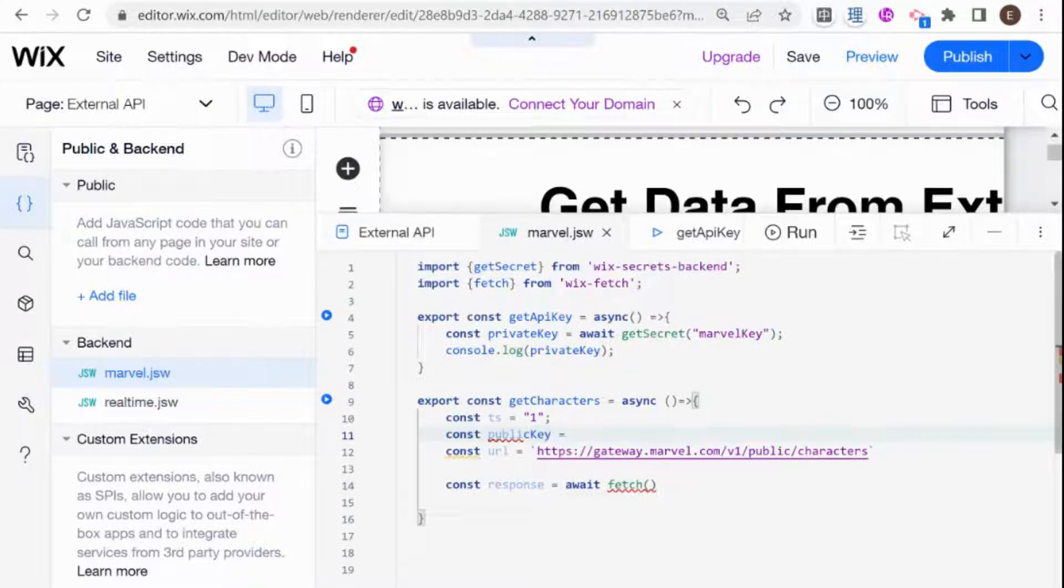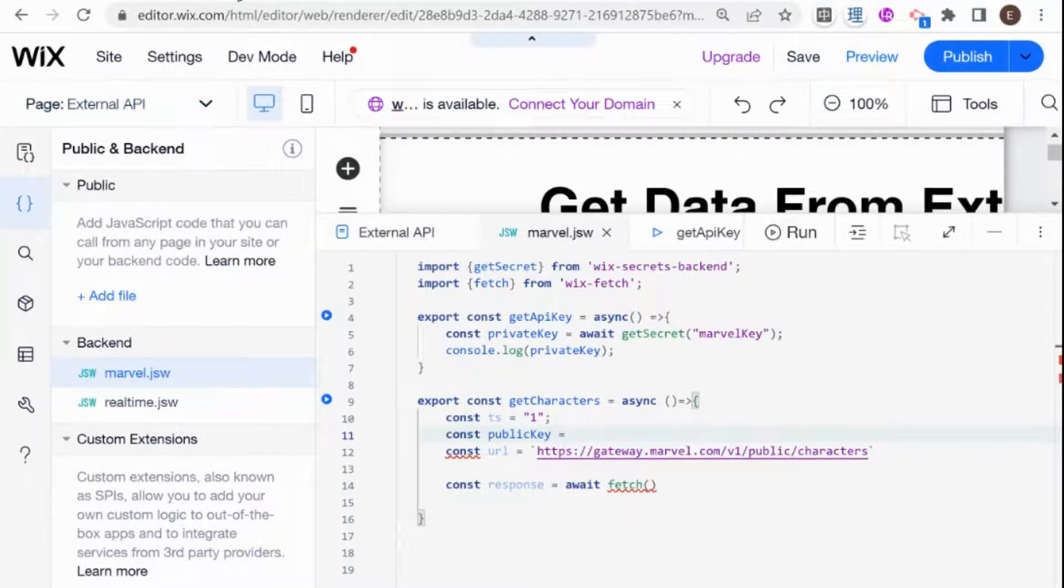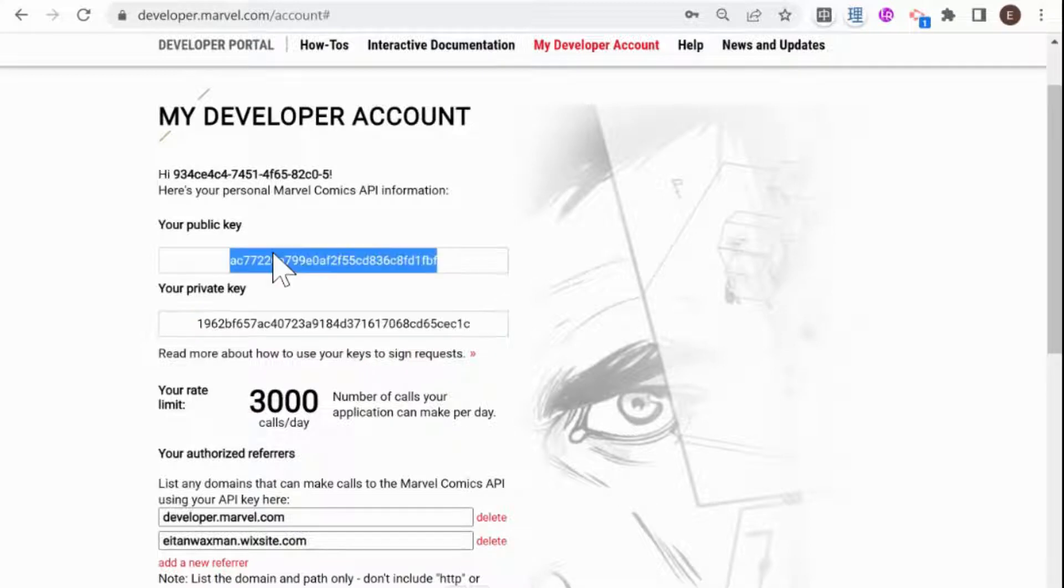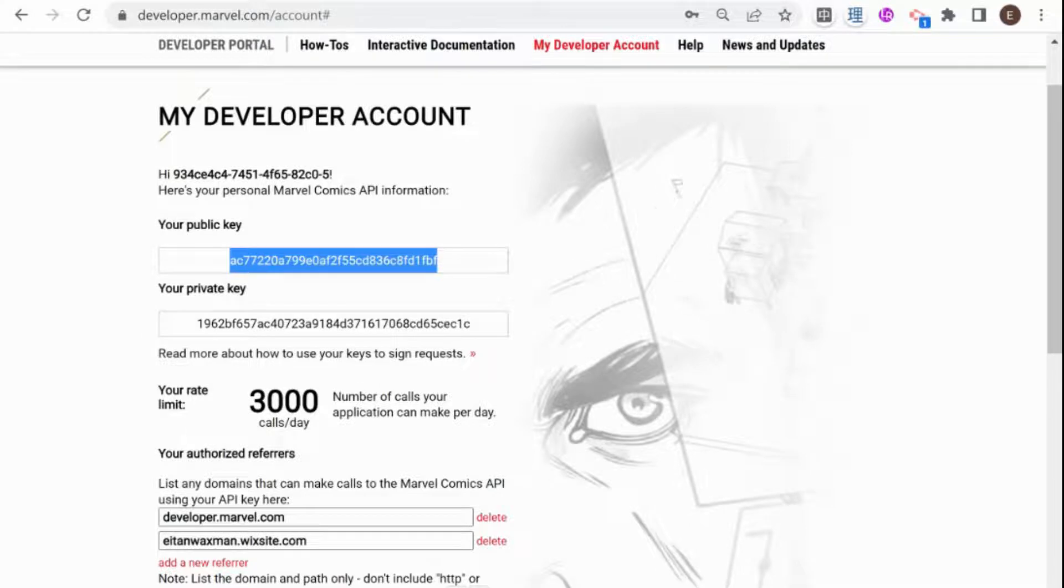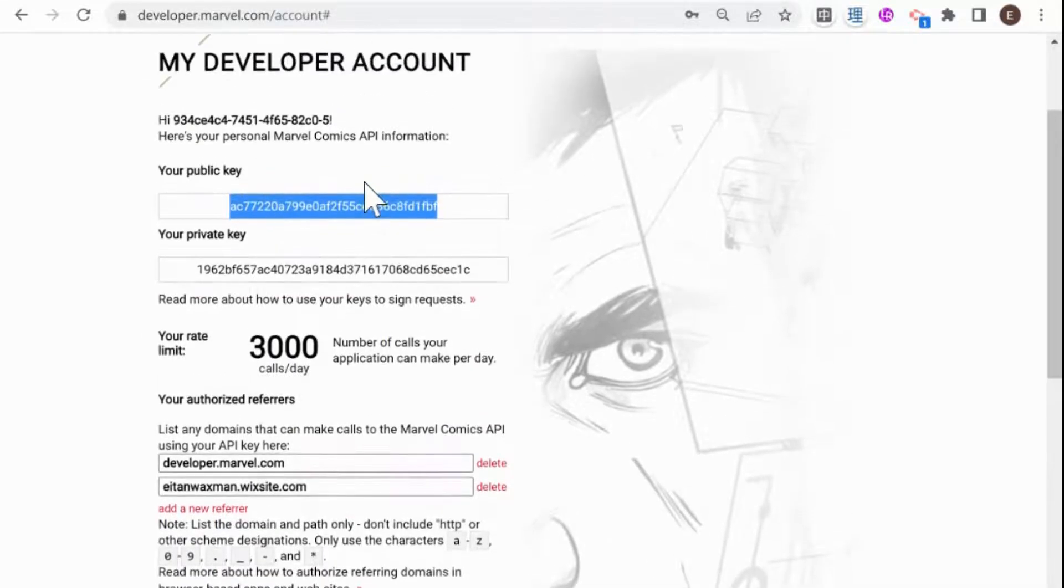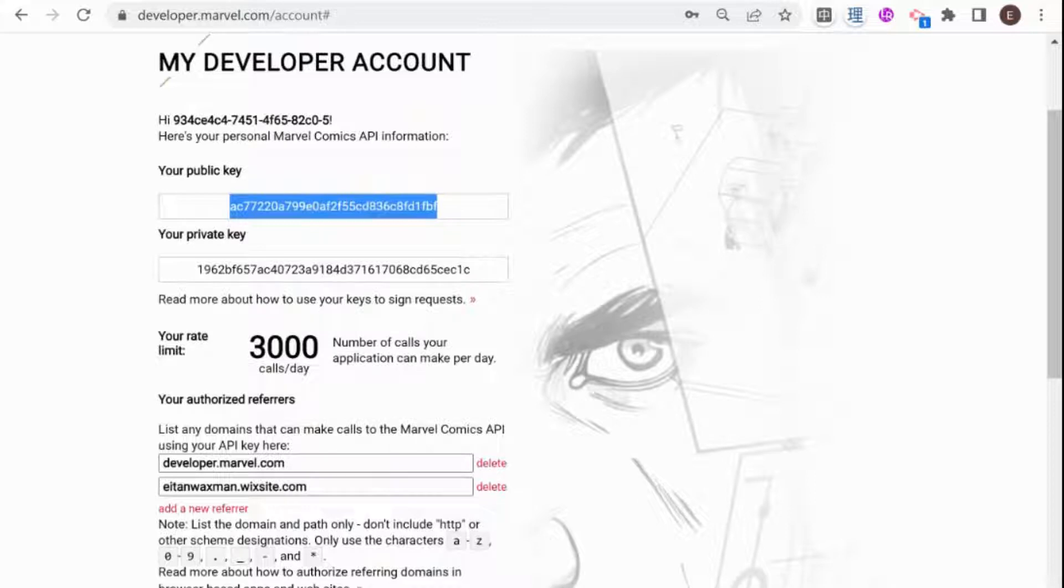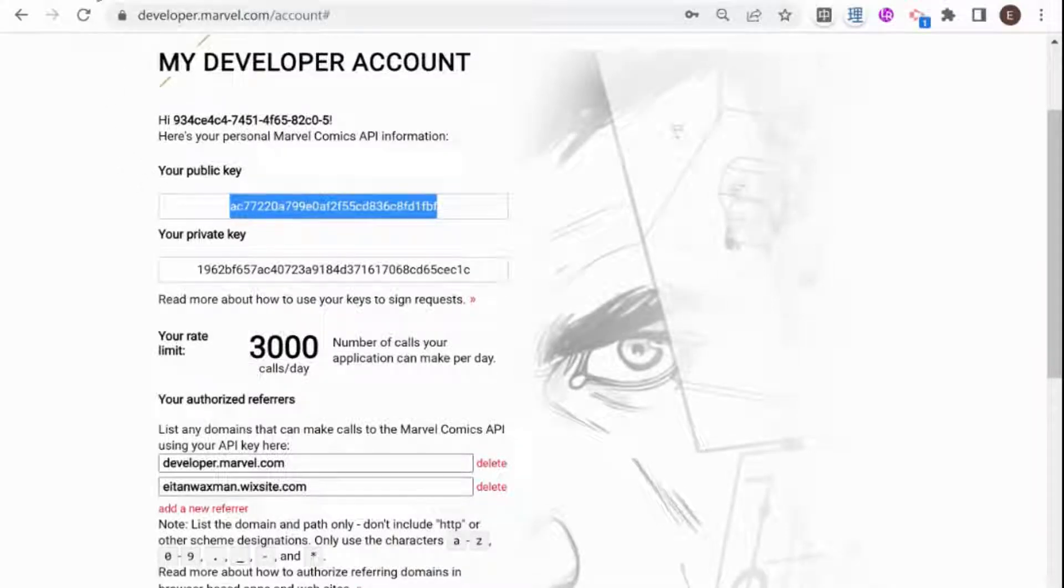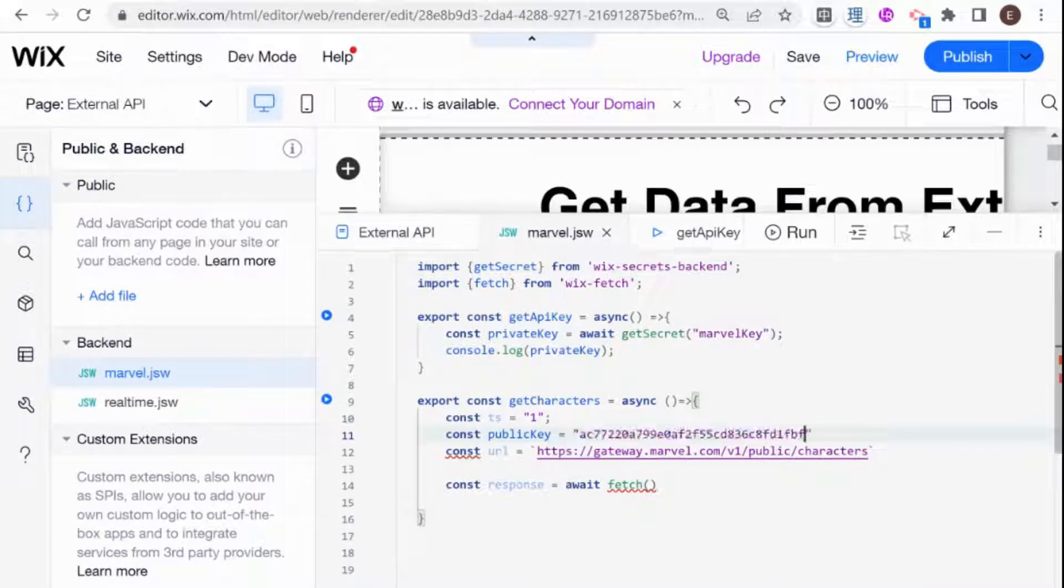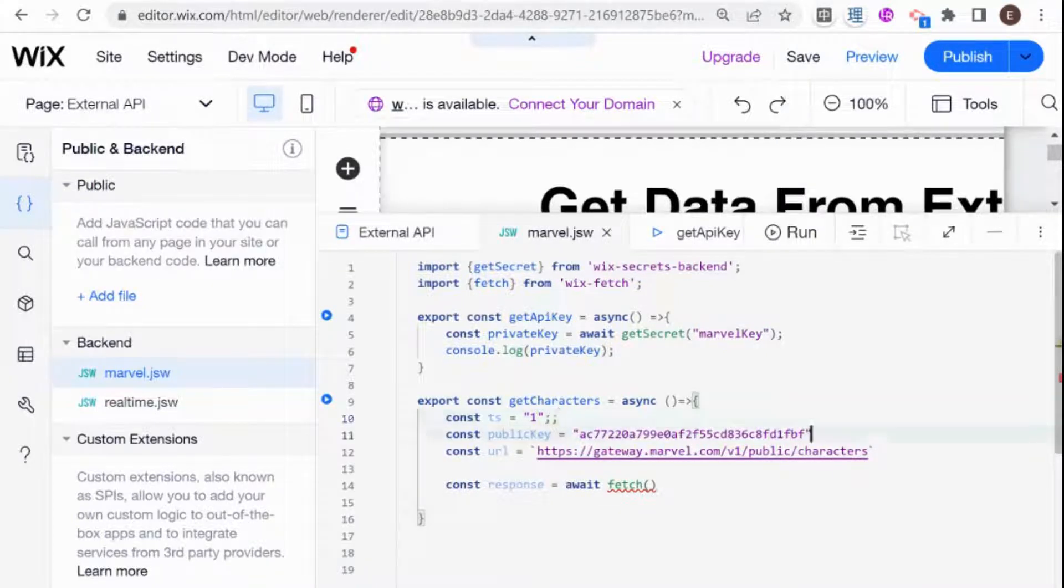And that if we go back to our portal is this. And this is not a secret. This is just like a username. It's not something that you need to store in the secrets manager. You can just if you feel like it's a more organized way of storing your API. But I'm just going to paste that straight into our backend code as a string.